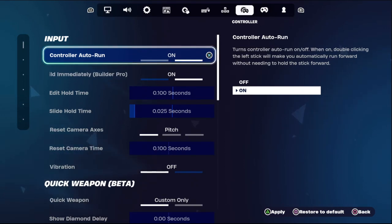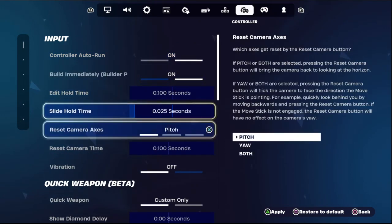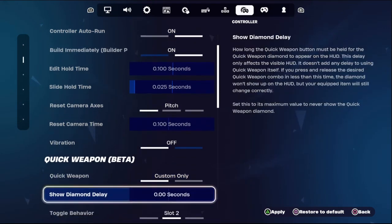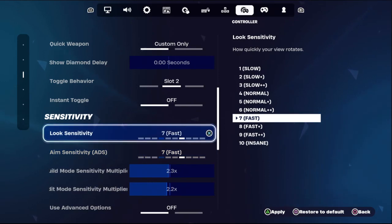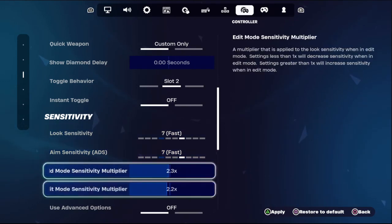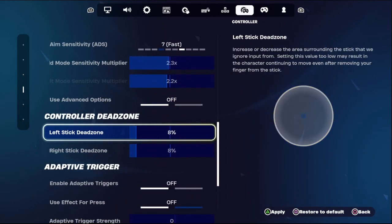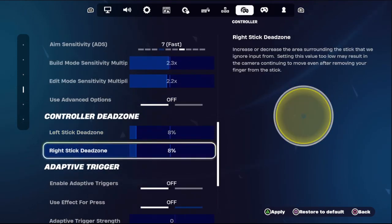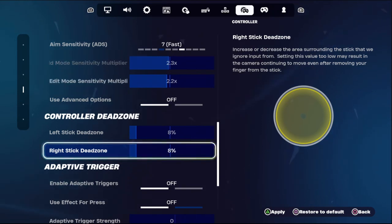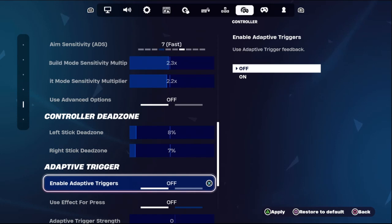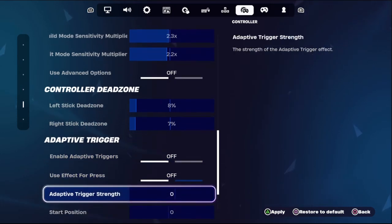Turn on the Controller Auto Run option, then go down and set Loop Sensitivity to around 7 Fast. Then go down to Right Stick Dead Zone and set this to around six to seven.